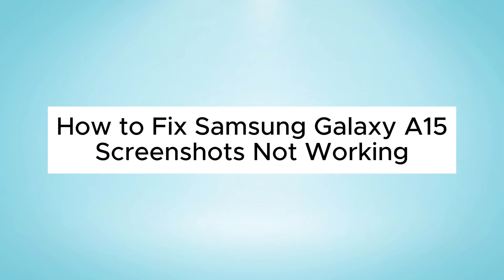Hello everyone, in this video I will show you how to fix Samsung Galaxy A15 screenshots not working issue.